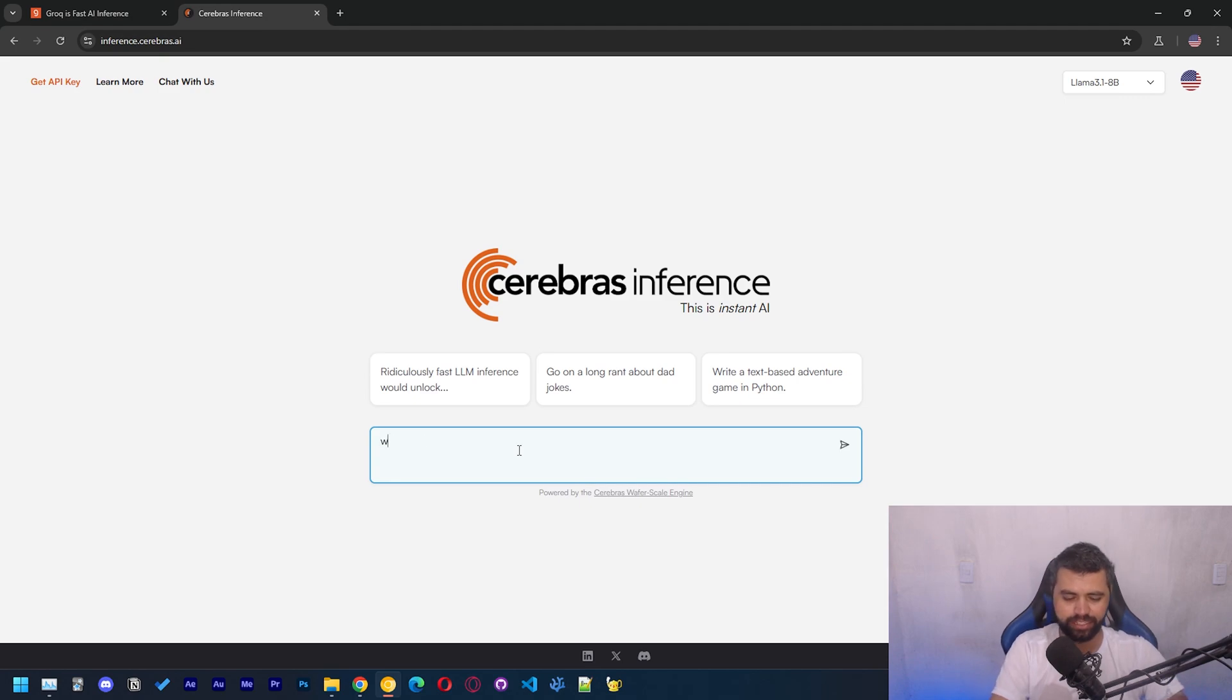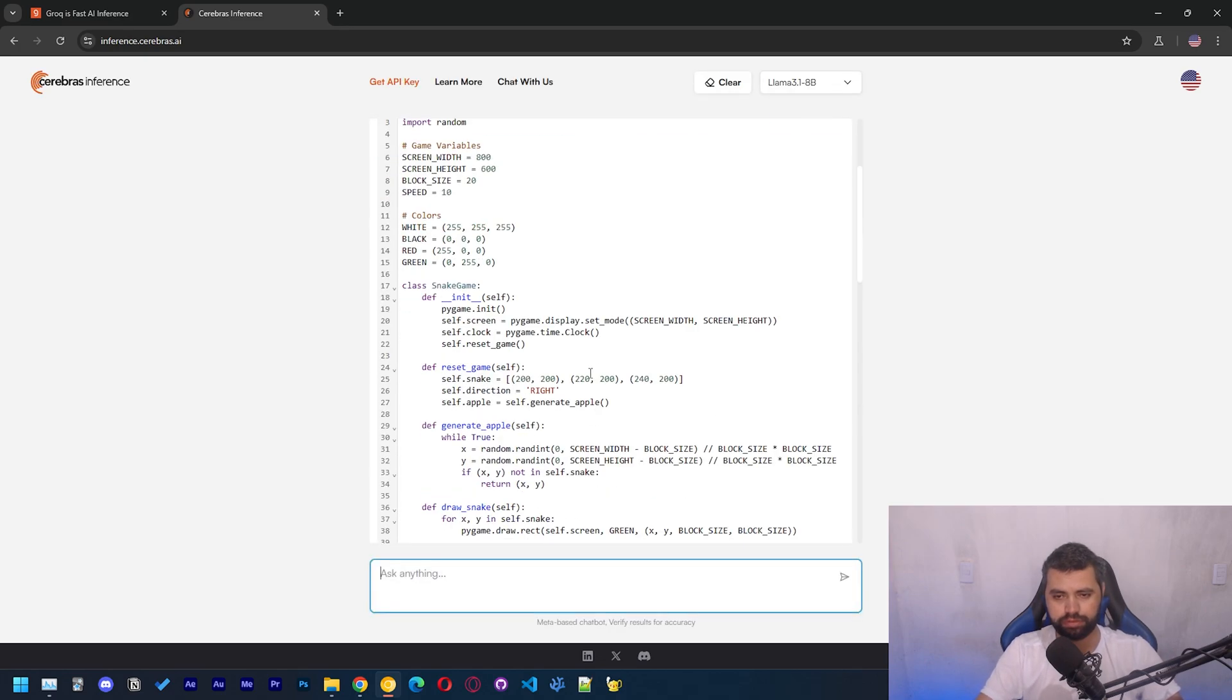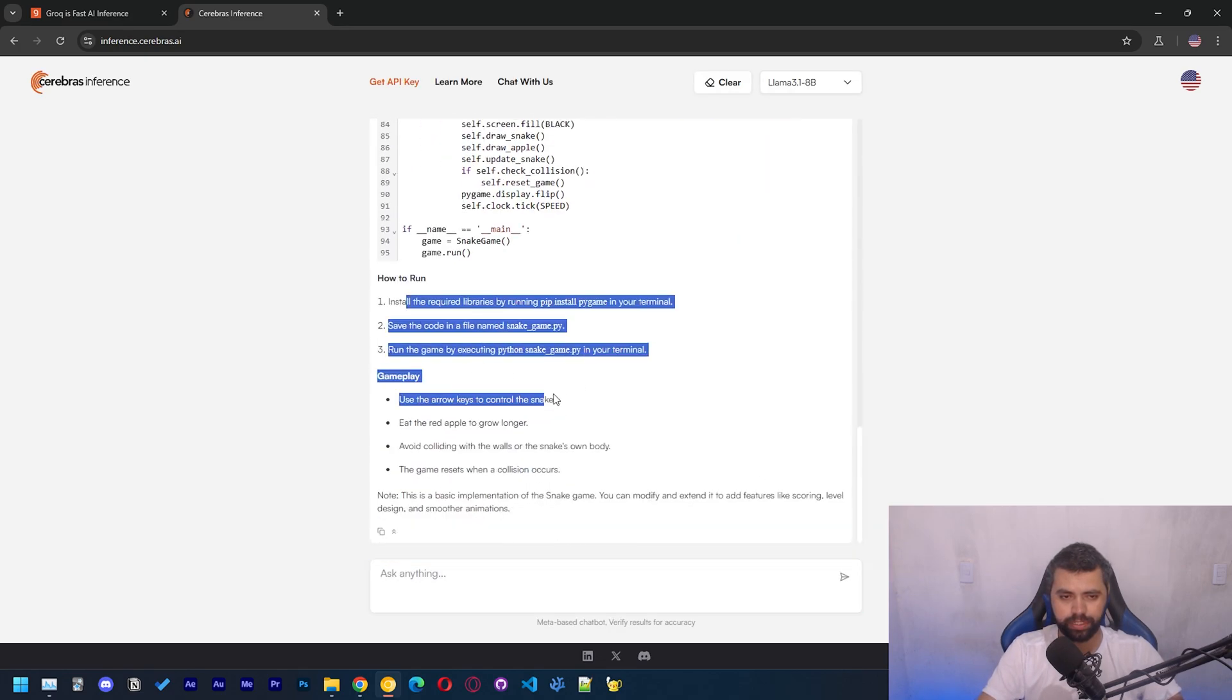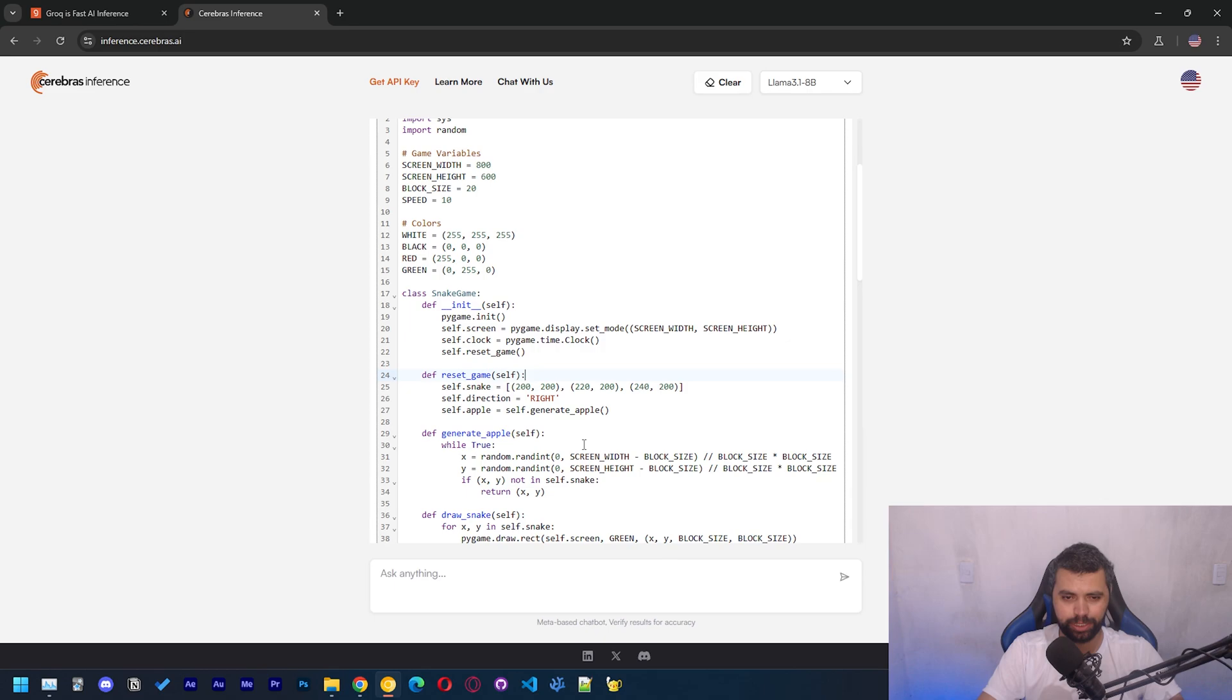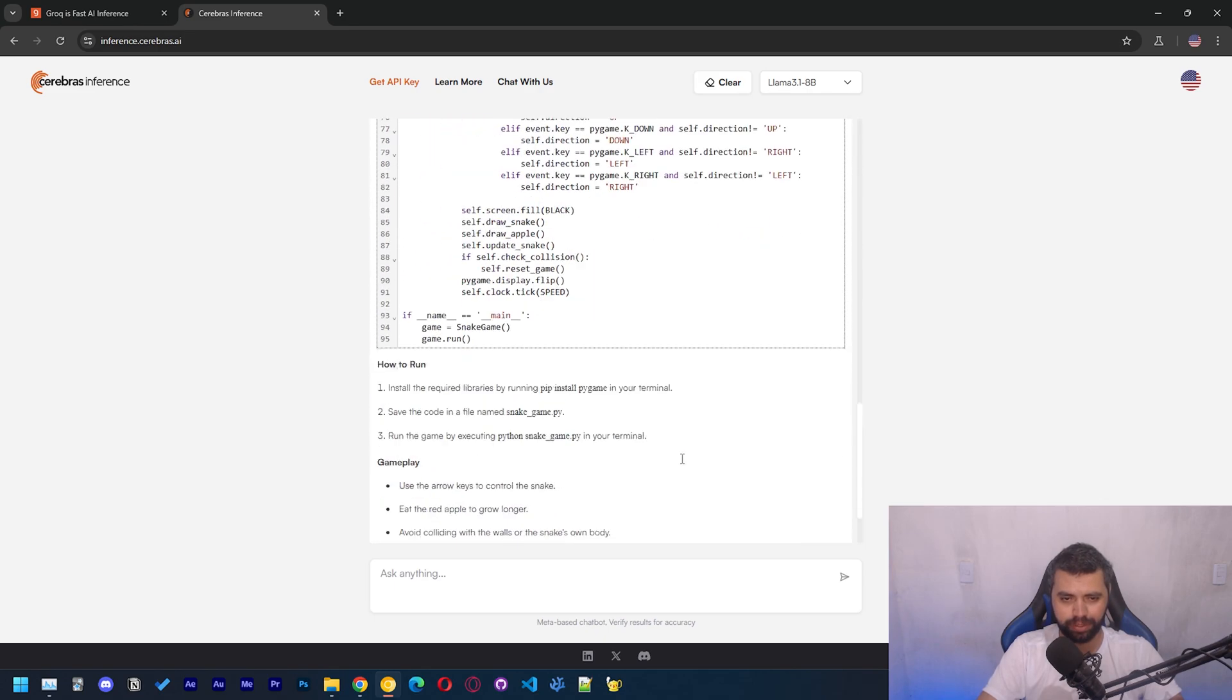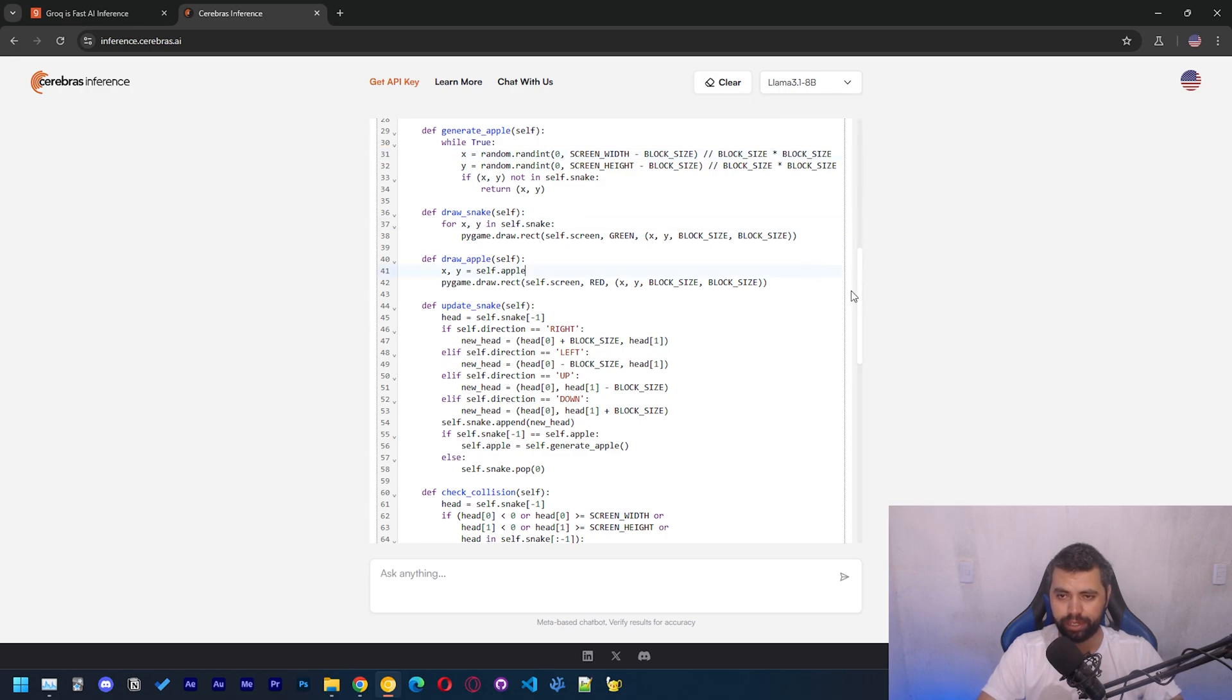Now let's test Cerebras to see how fast it is. Let's go with write me a Python snake game. It should be able to do this. Okay, it's pretty fast actually. I think this code should work, right? It's pretty much real time, and it's running the Llama 8b. They also have the 70b model, which I think is going to be really, really fast.